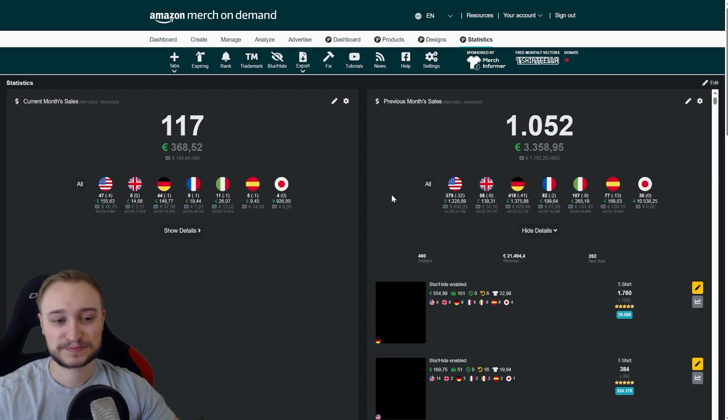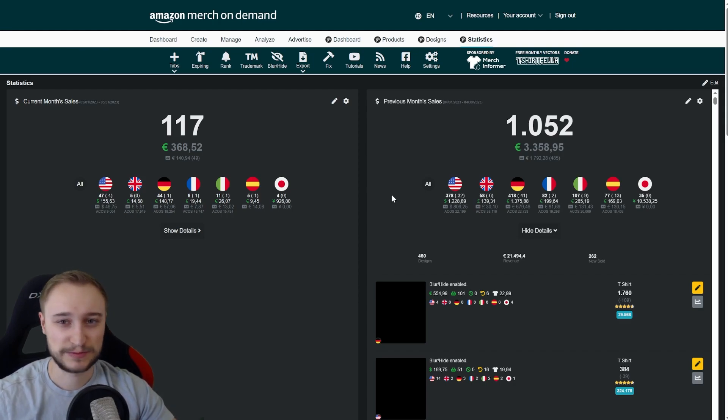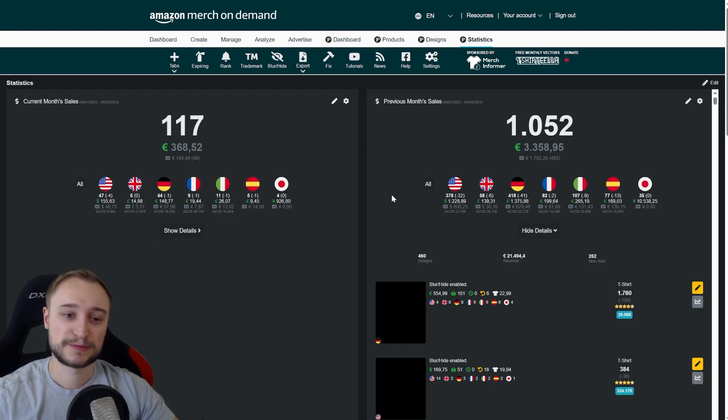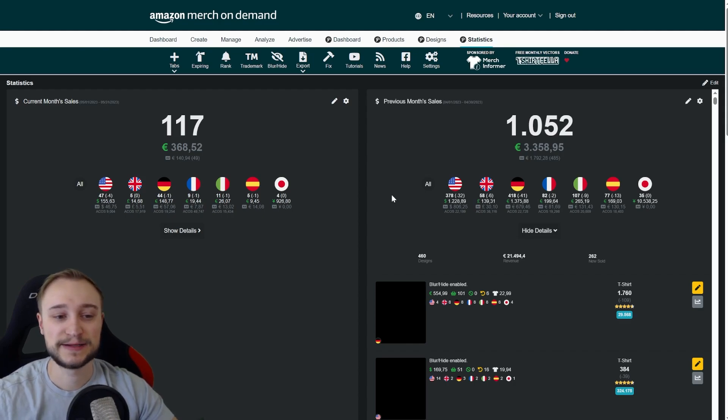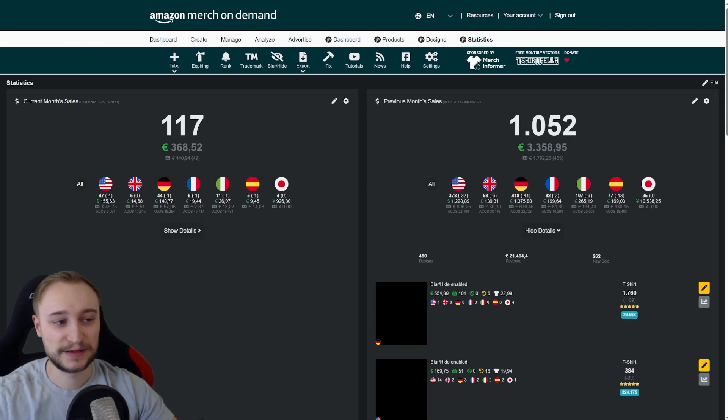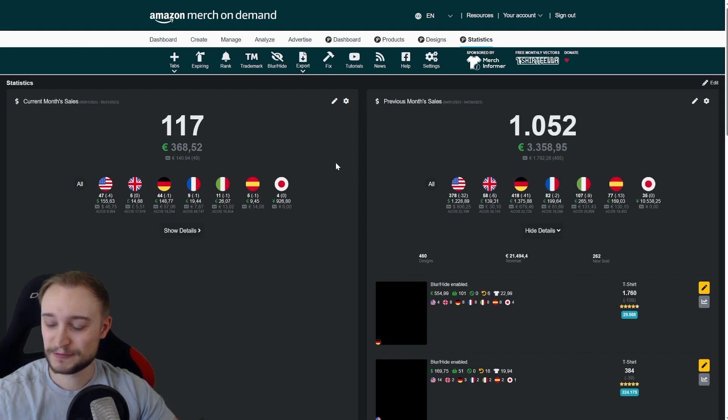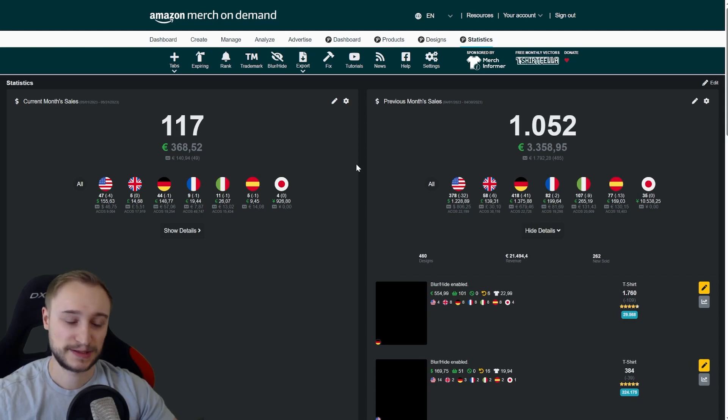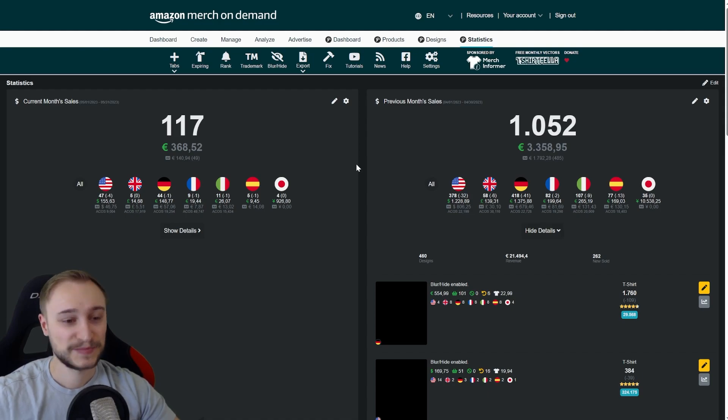You can see here that the US marketplace is quite strong compared to last year. The reason for this is Cinco de Mayo. We prepared more designs for it. We made better listings. And this is why this niche pushed a lot compared to last year. And the sales are still coming in. You can see it here for two days and three hours. It's quite strong, the sales numbers. But let's see how it comes out in the end of the month.